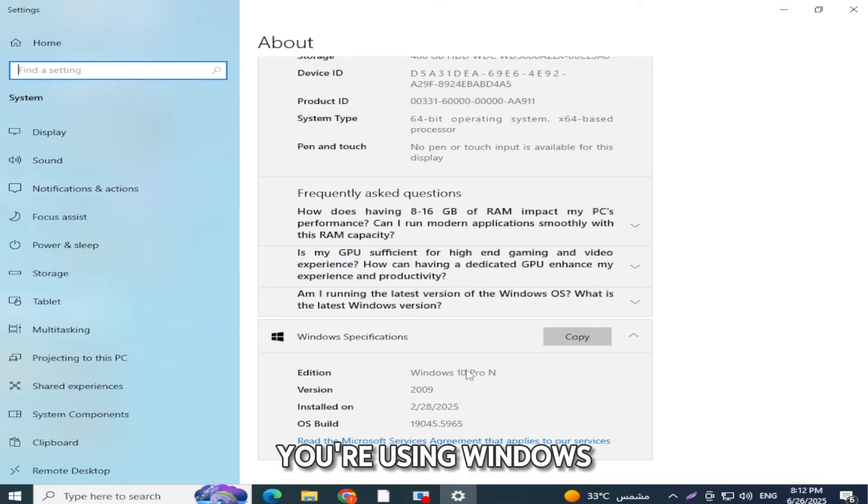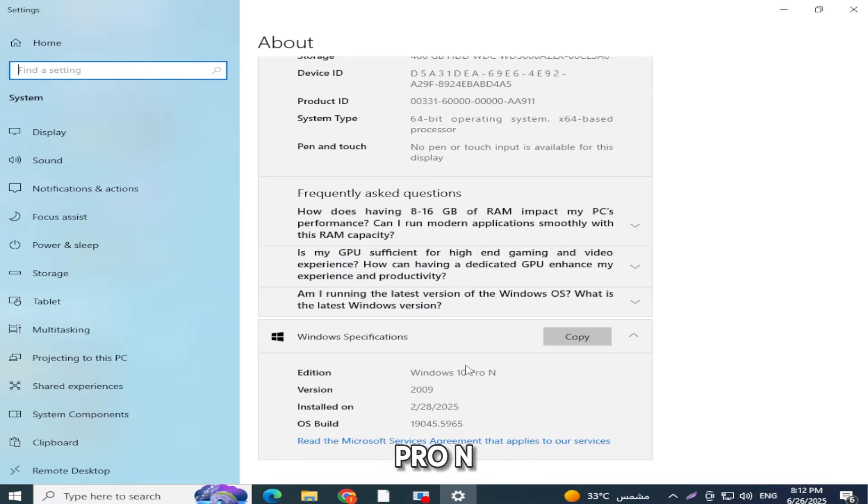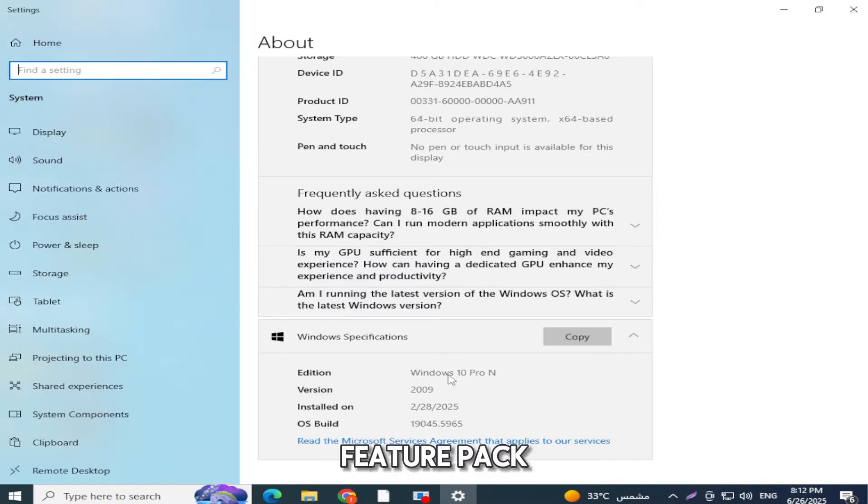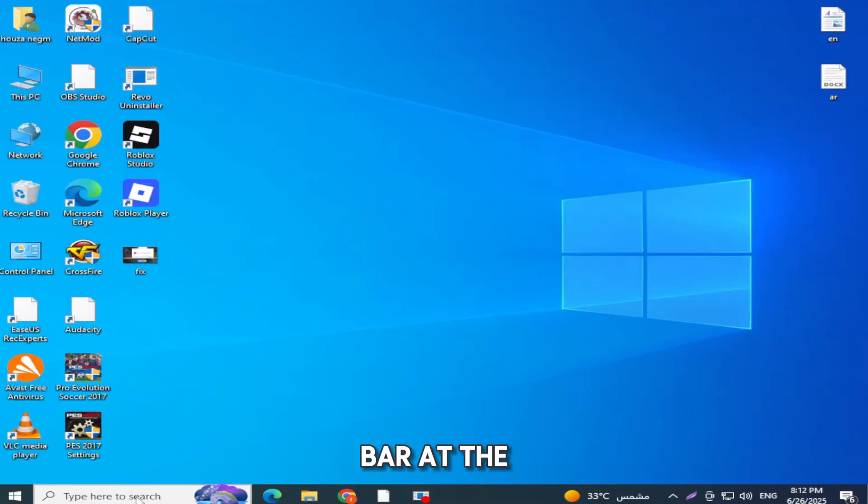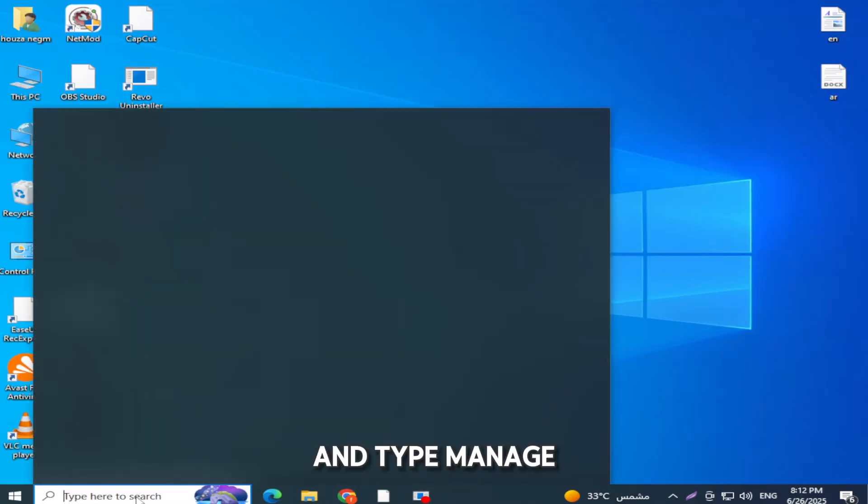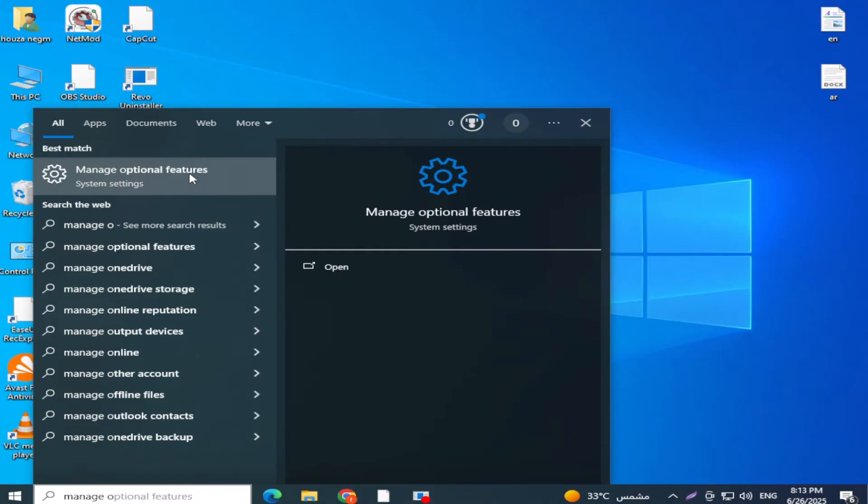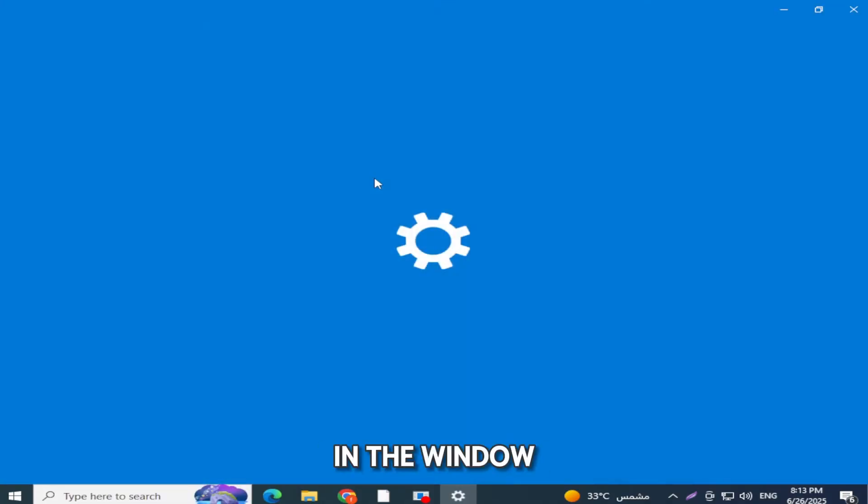If you're using Windows 10 Home N or Pro N, you need to install the Media Feature Pack. Next, go to the Windows search bar at the bottom and type Manage Optional Features. Click on it.